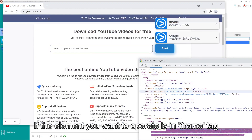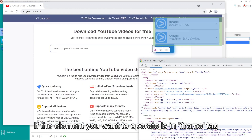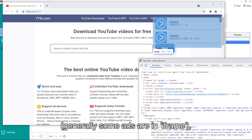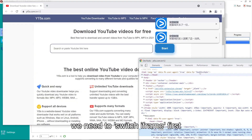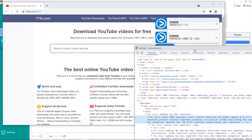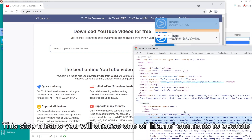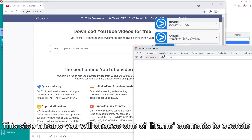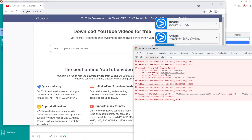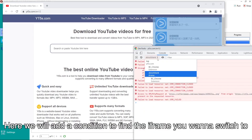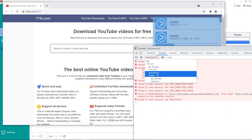If the element you want to operate is in a frame tag — generally some ads are in a frame — we need to switch to a frame first. This step means you will choose one of the frame elements to operate. Here we will add a condition to find the frame you want to switch to.